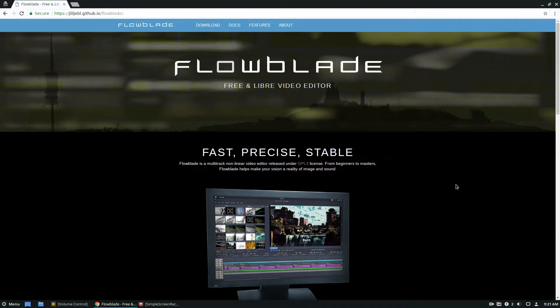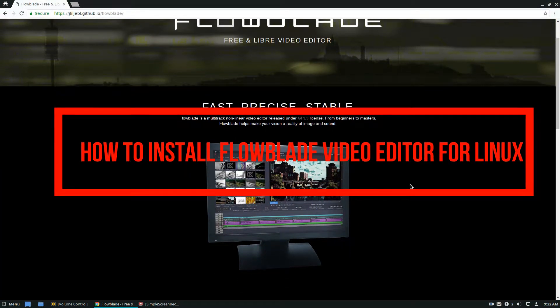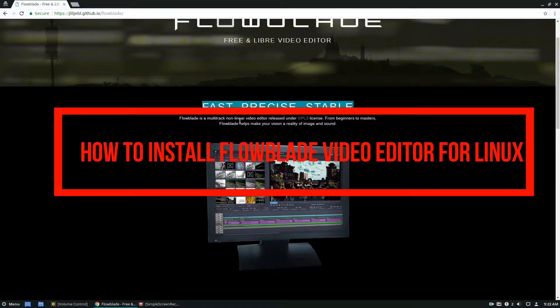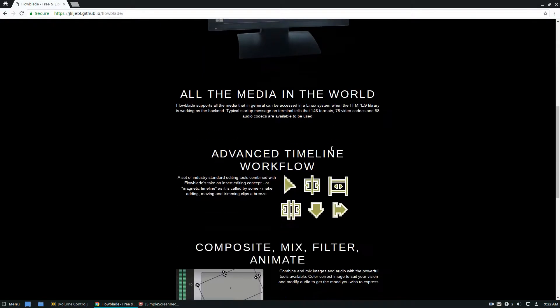Hello everybody, Jack here from Addictive Tips. In this video we're going to be talking about FlowBlade, the fast, precise, and stable open source video editor. It's actually quite slick.